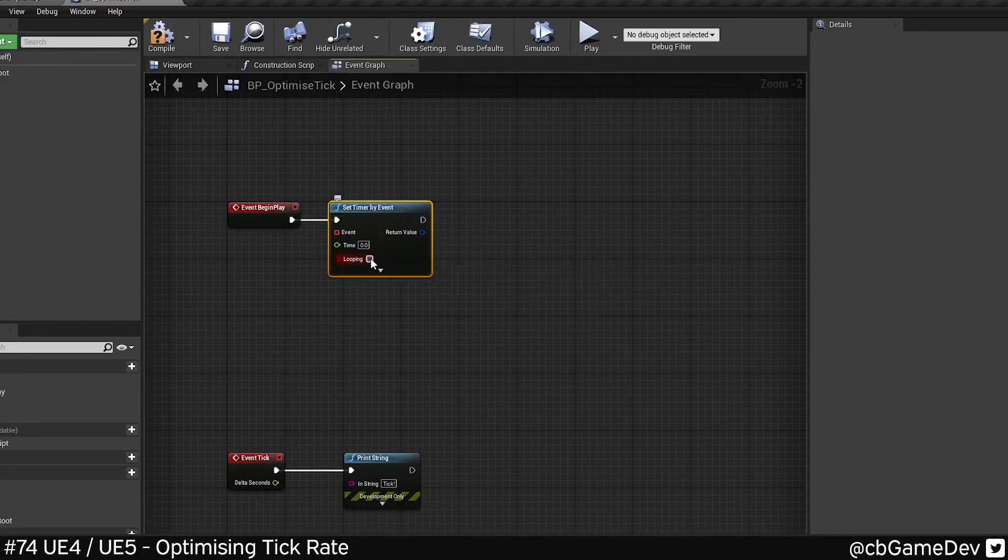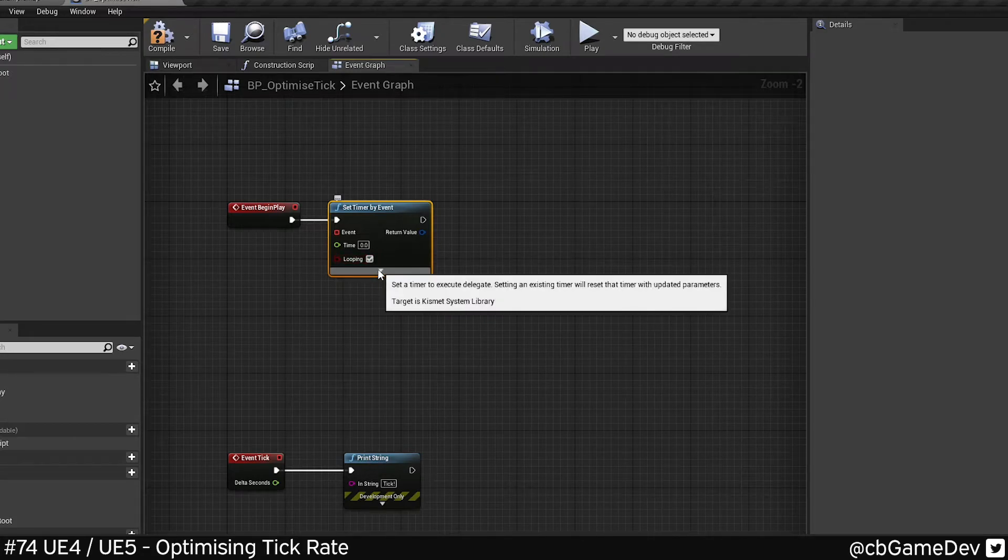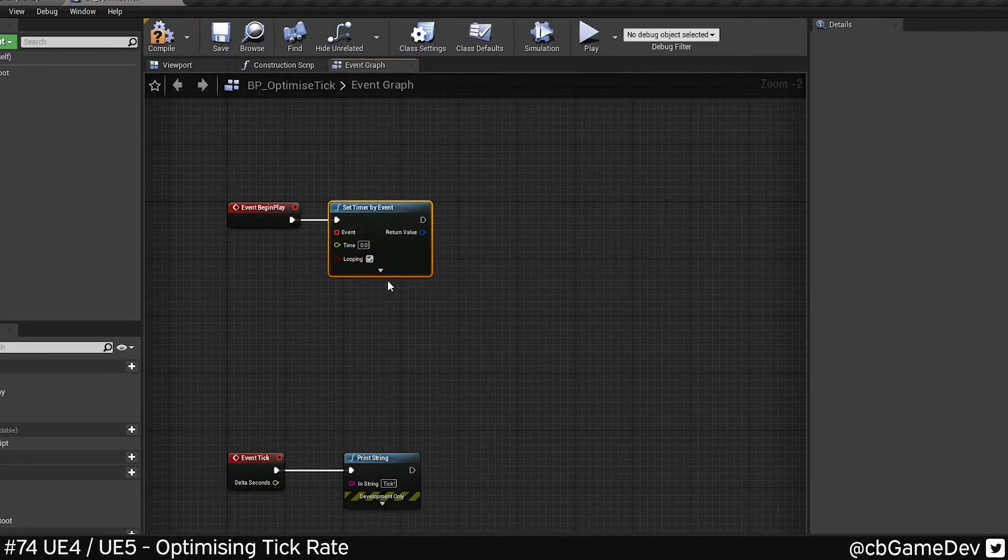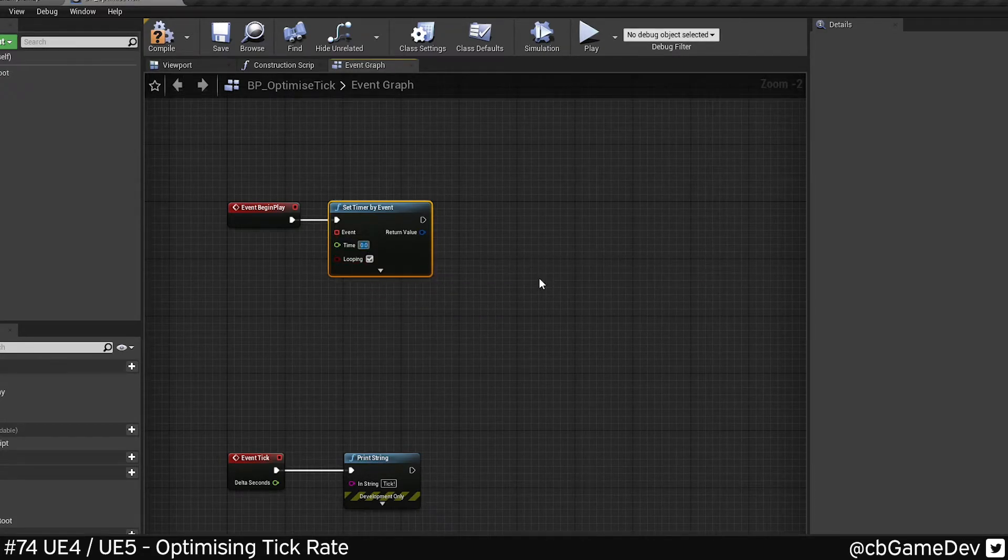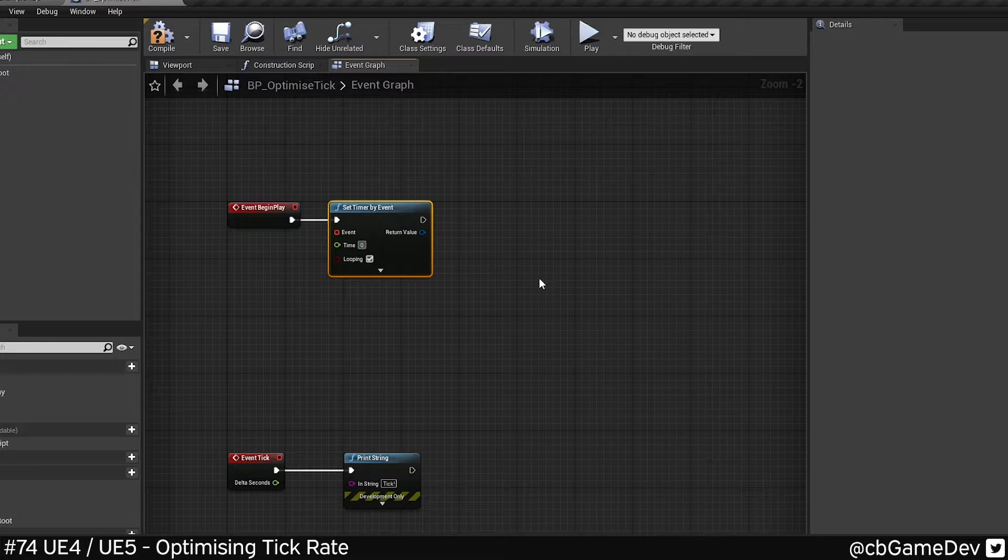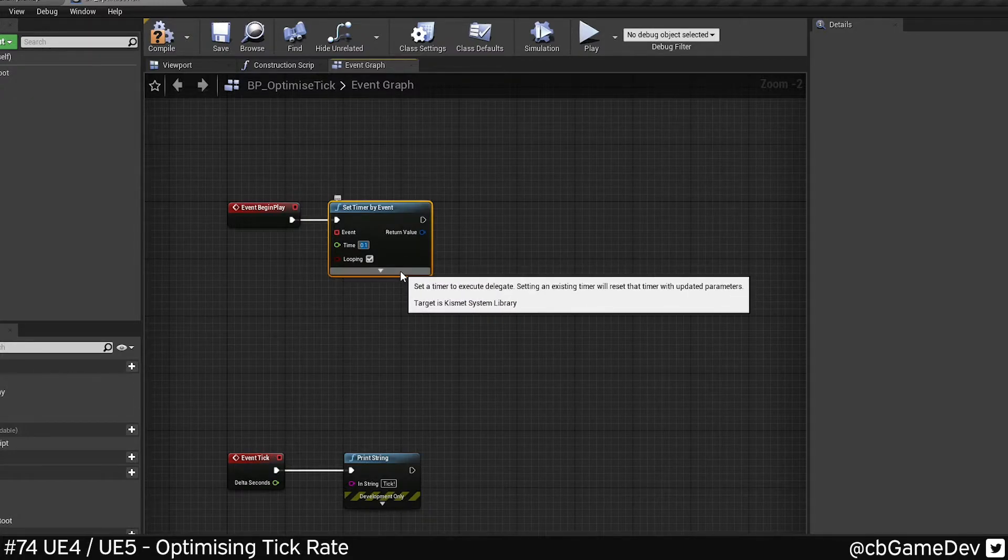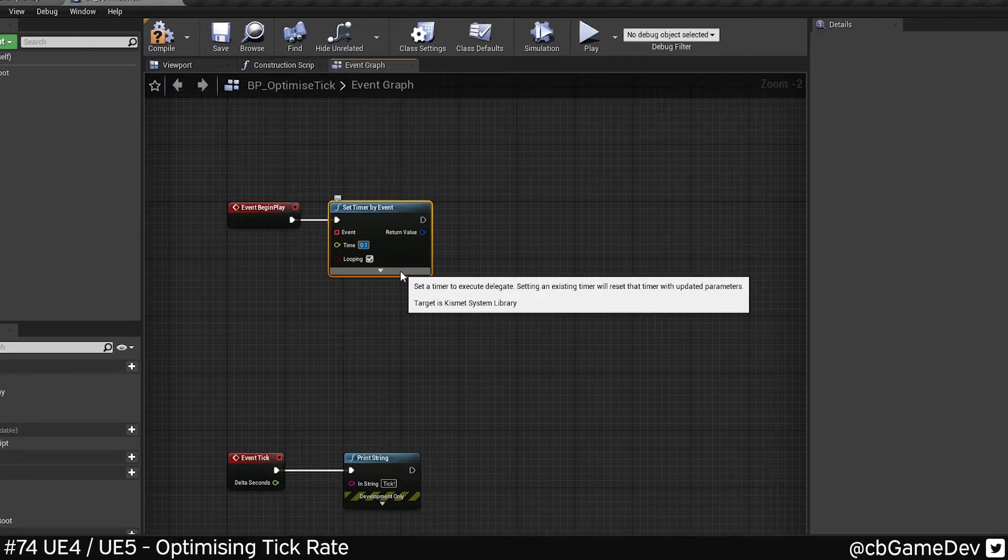We can also set a time, so under time this is effectively our frequency. So in my case, I'm gonna do 0.1. You have to be a little bit careful that you don't create a frequency that's so fast that it's actually less optimized than tick. If you make it too fast, then it's gonna fire multiple times per frame which is pointless.